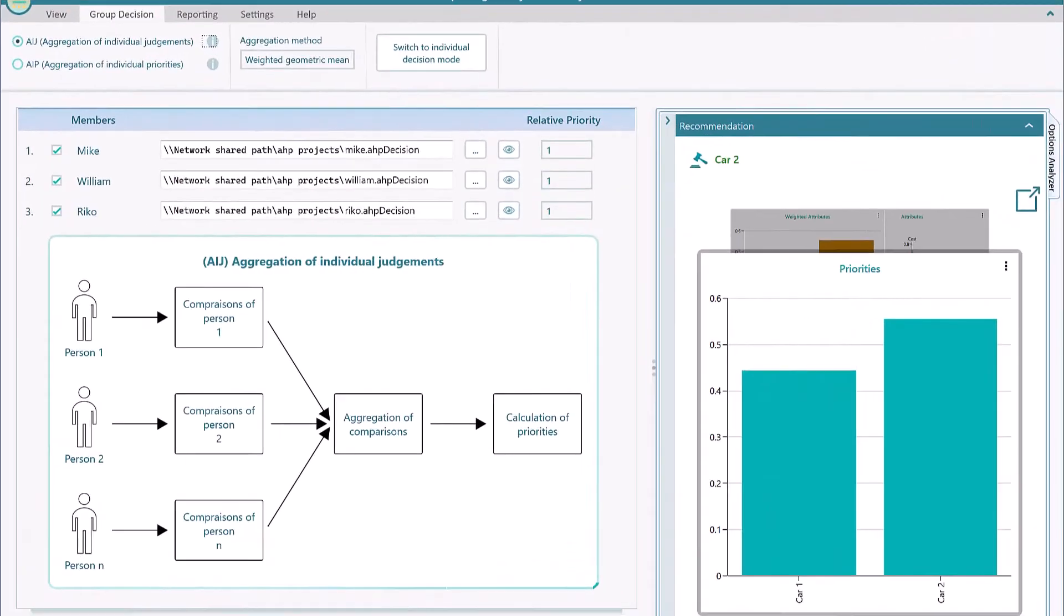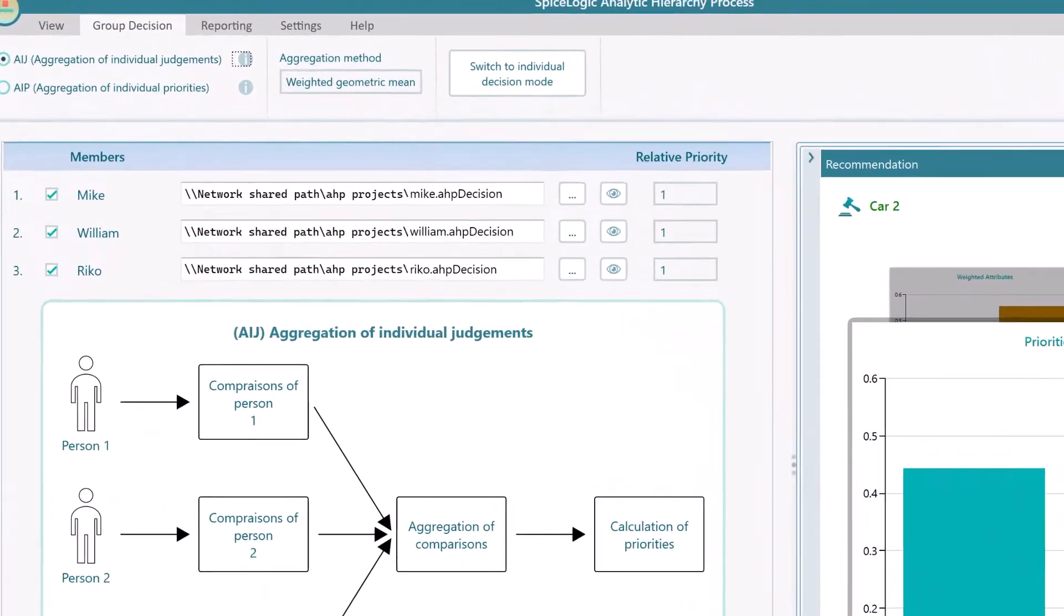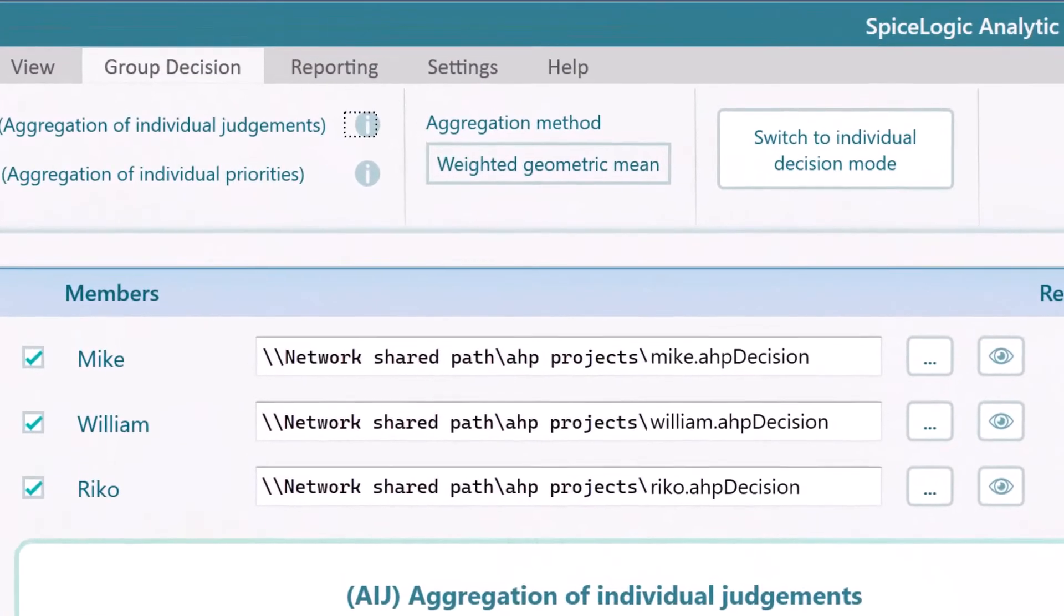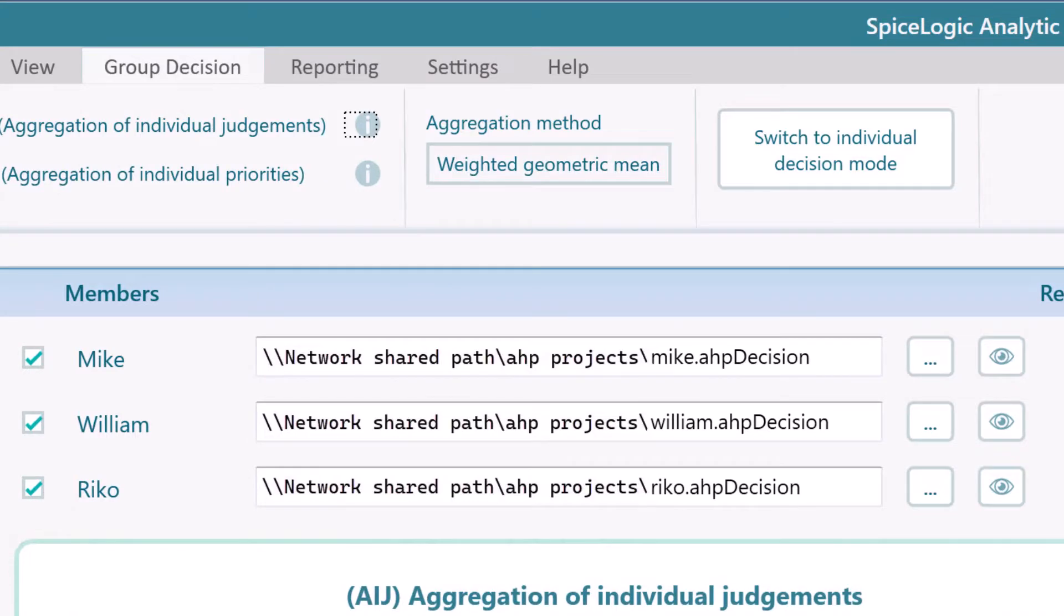You can choose a network-shared path like this, but just for the sake of this demo, I am choosing the three project files from this same computer.